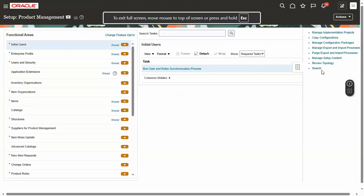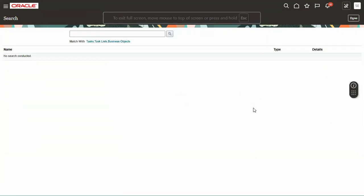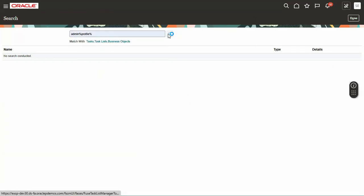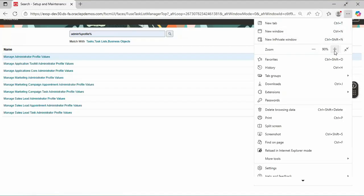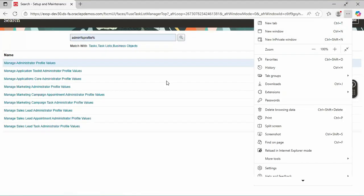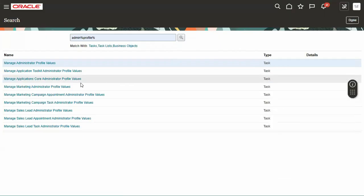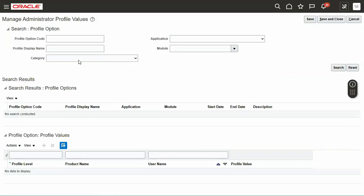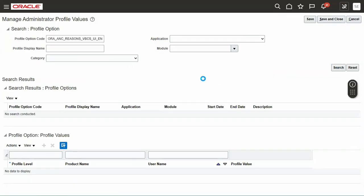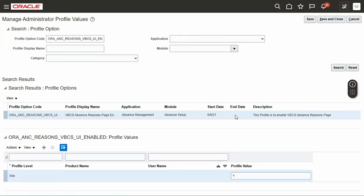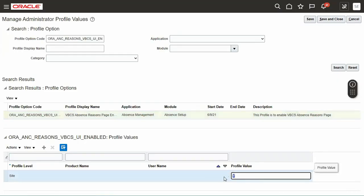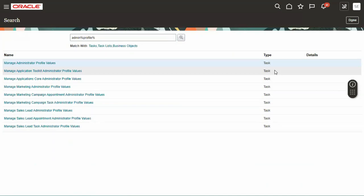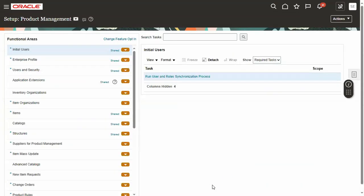Let's go to setup and maintenance, search for manage administrator profile values. This profile is used to enable VBCS absence reasons page. I'm going to say I don't want this Redwood page because there is some functionality issue. Let's log out and log in.